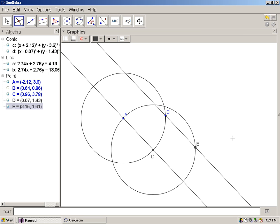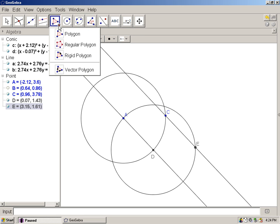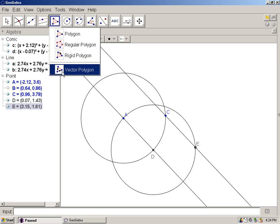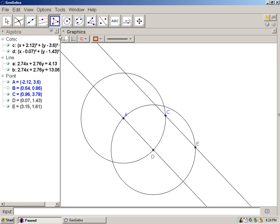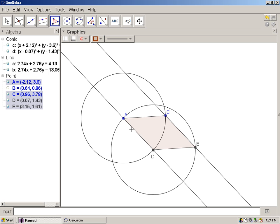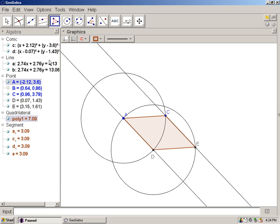The next step is to draw a quadrilateral. Step 3, draw AC, segment CE, segment ED, and segment DA. I will do that using the polygon feature. That's this choice here. If I click here, there's polygon, regular polygon, radius polygon, and vector polygon. I just want the regular polygon. I'm going to left click on A, left click on C, left click on E, left click on D, and left click on A again. And there's my polygon.